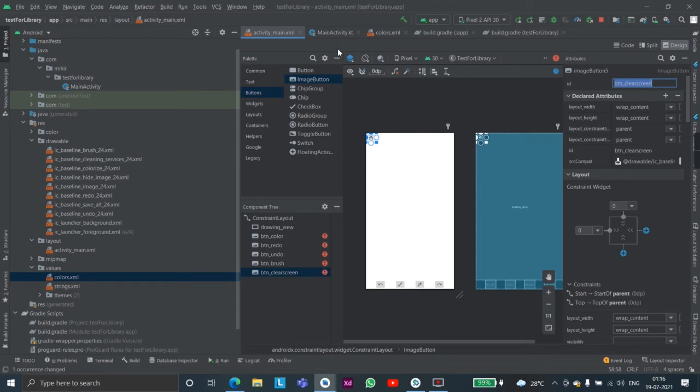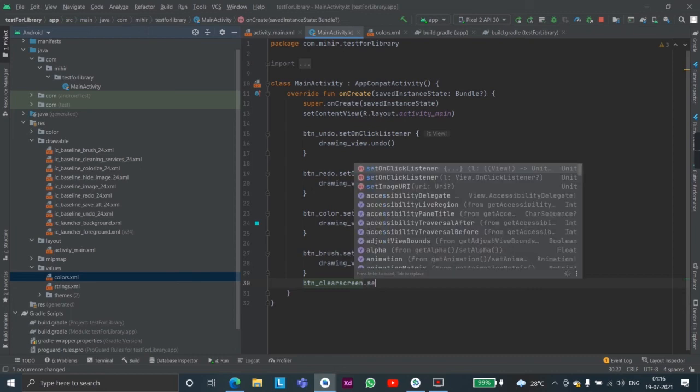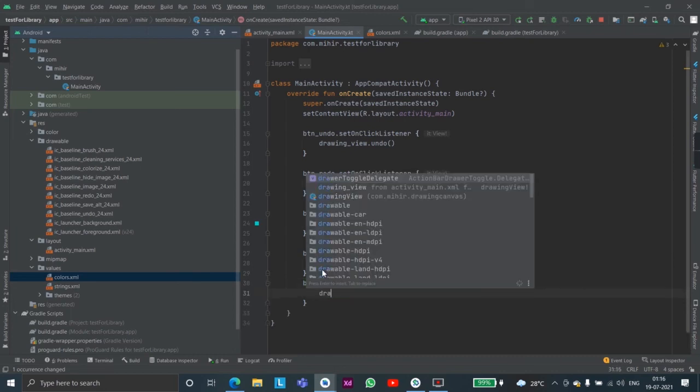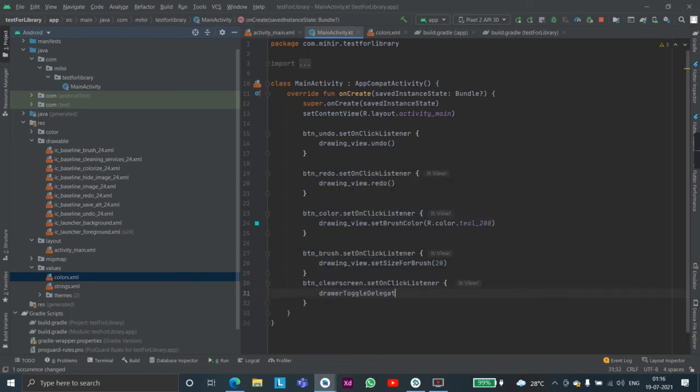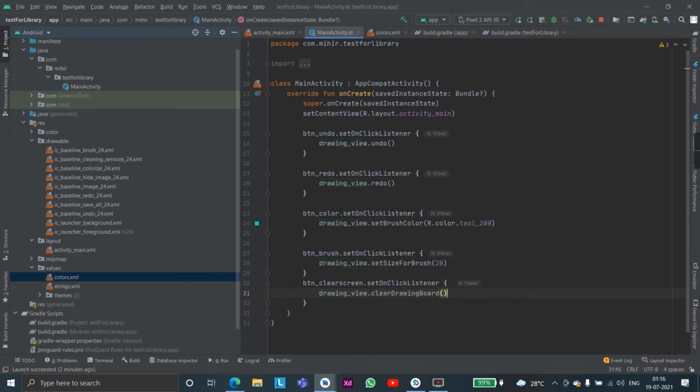And then inside the main activity we will reference it and set its on click listener as drawing view dot clear drawing board.